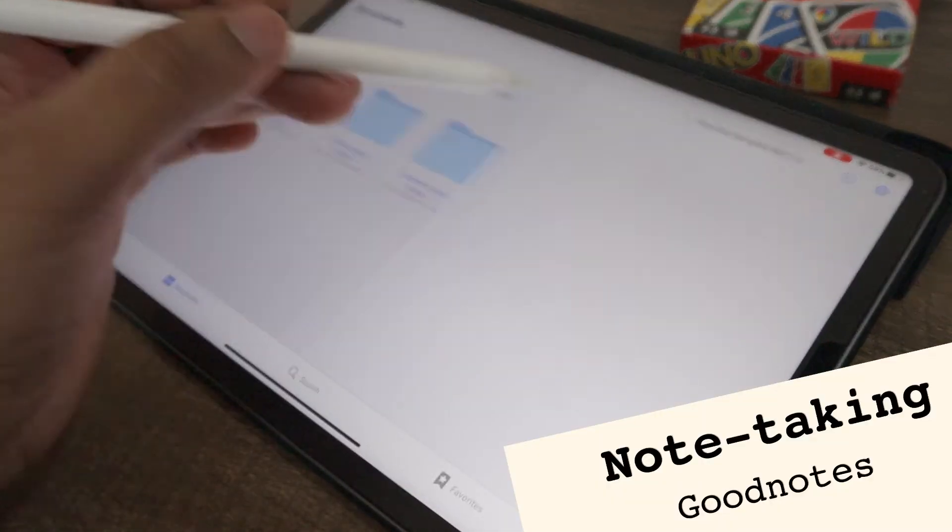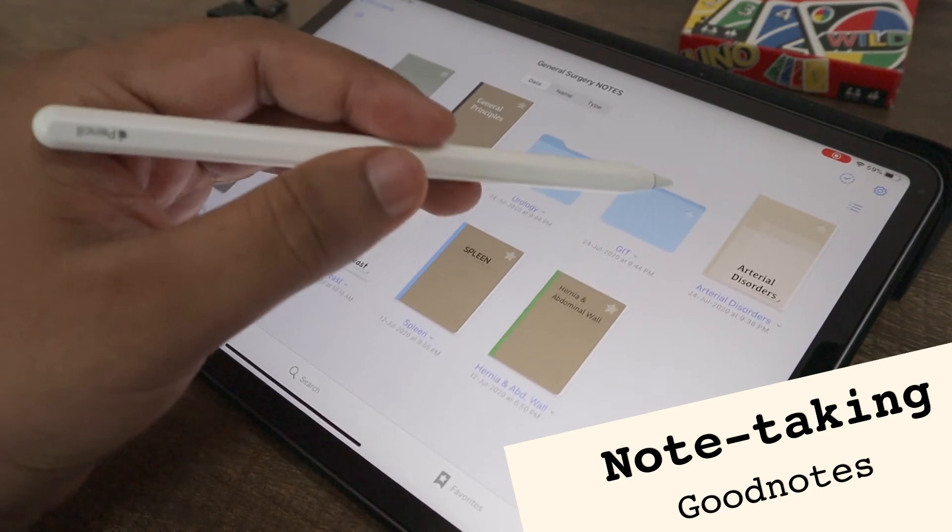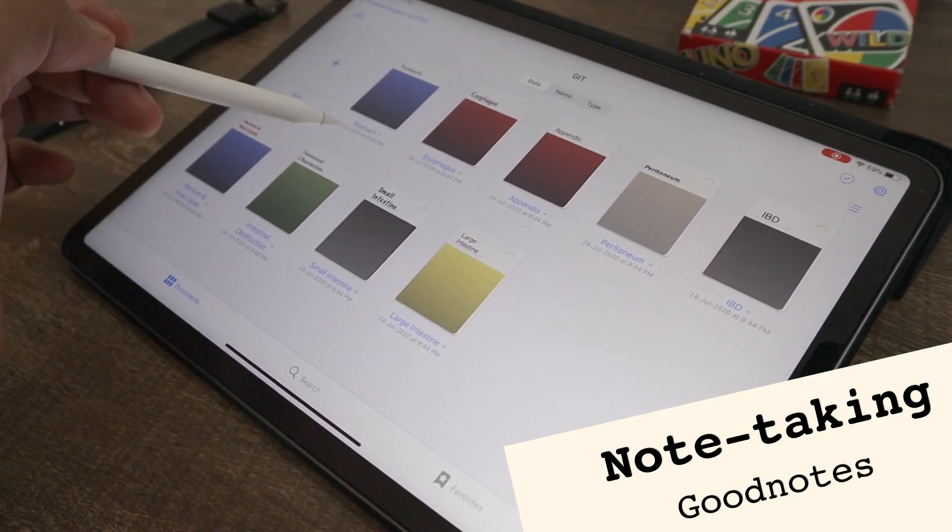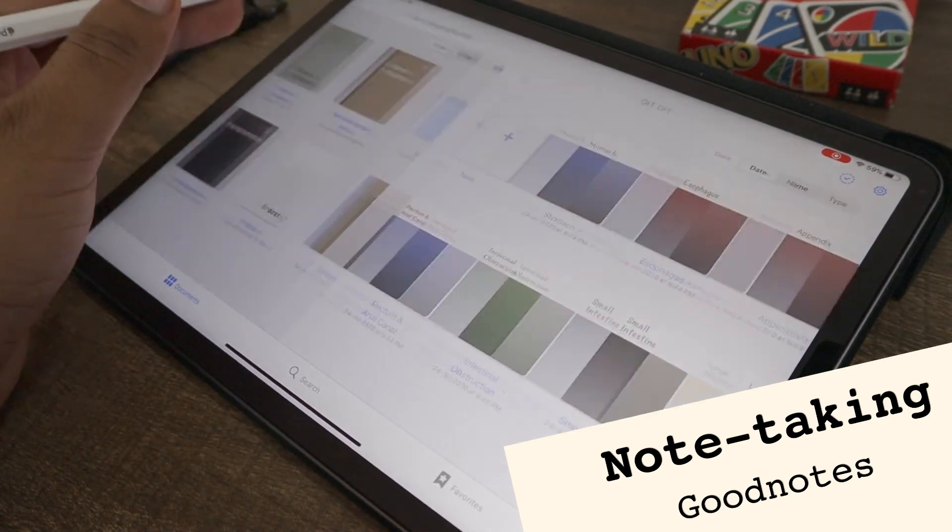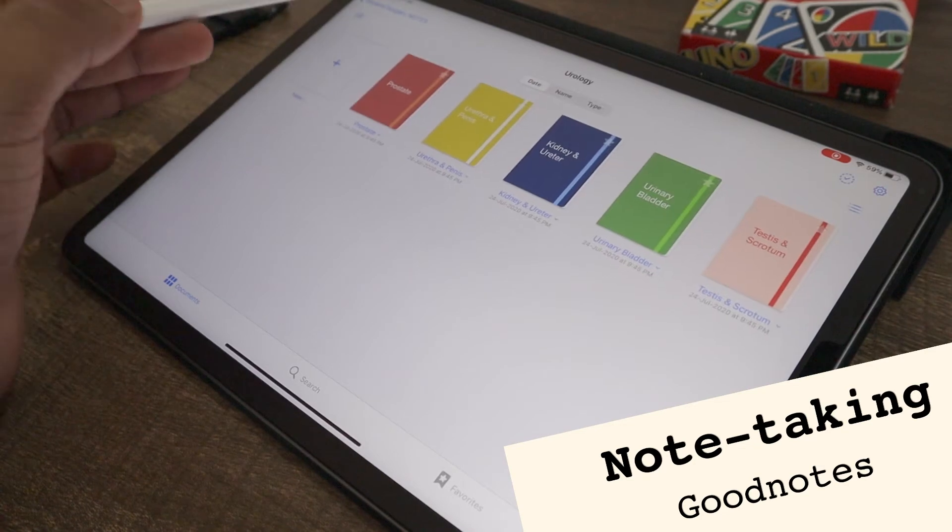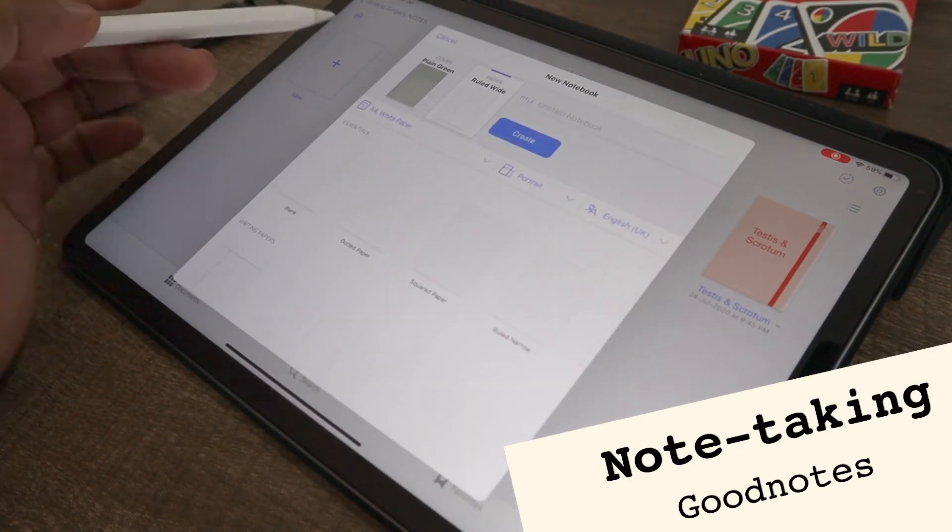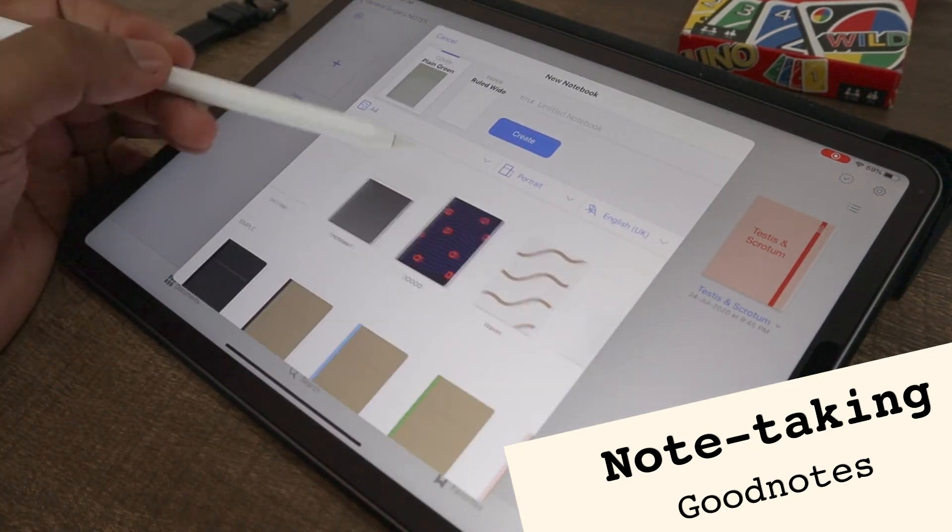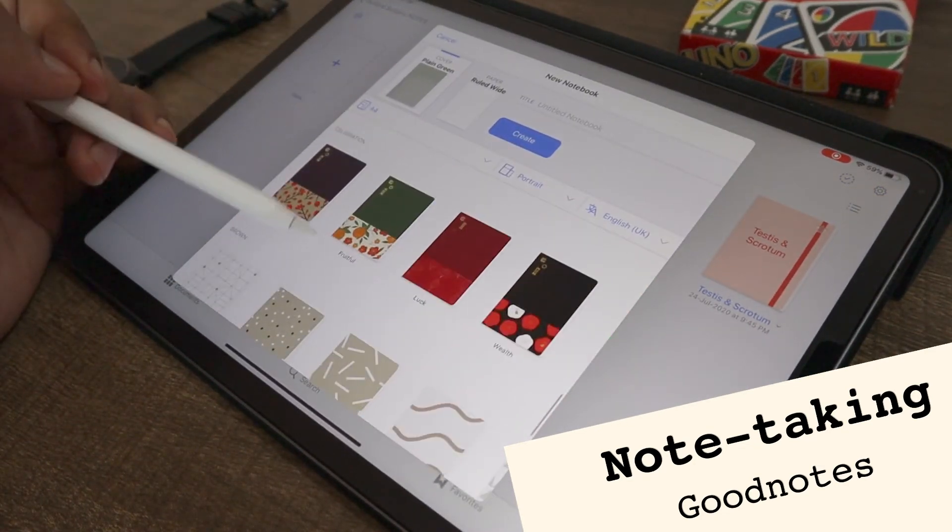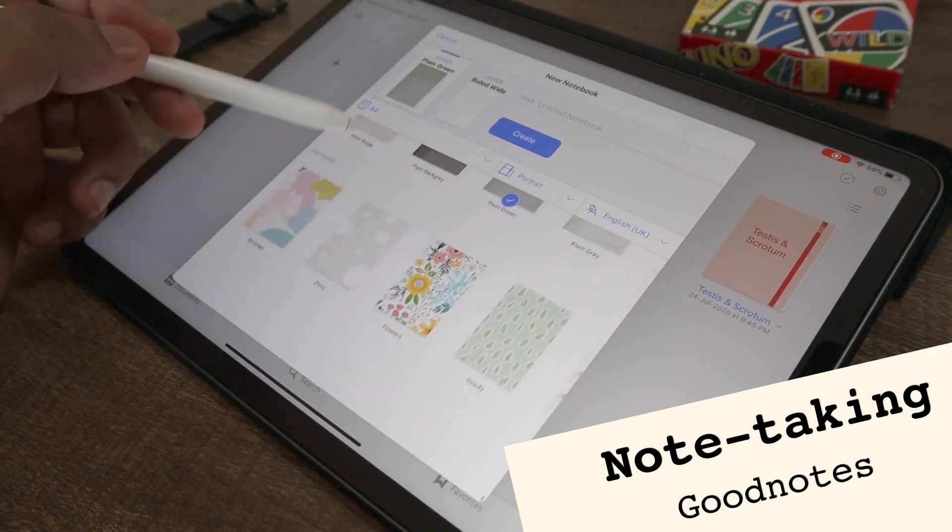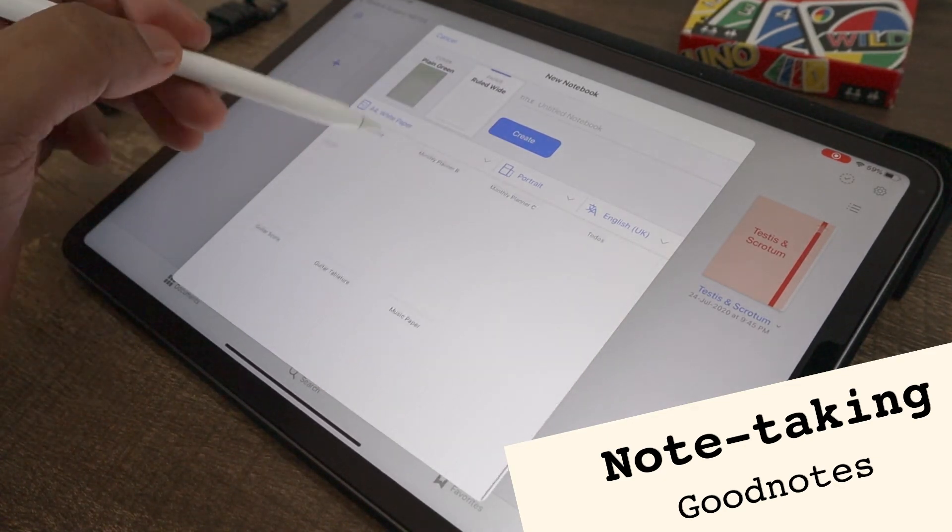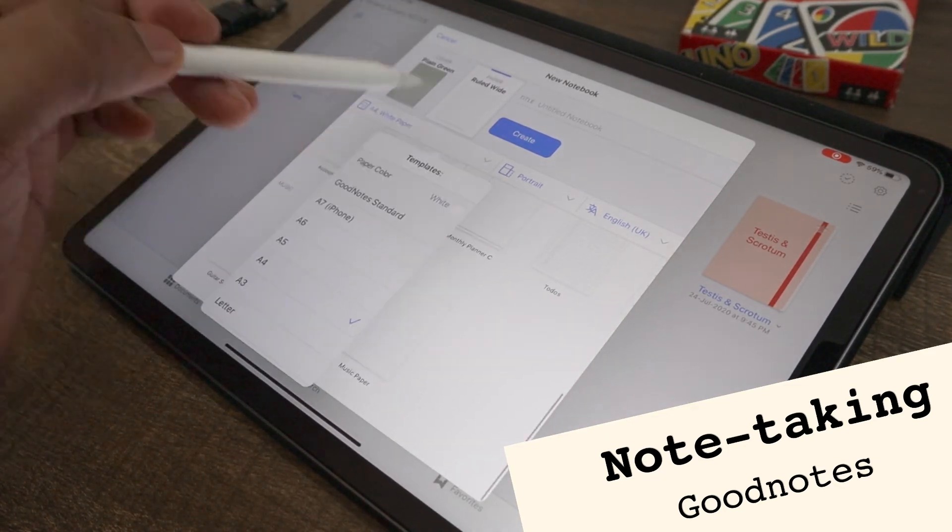GoodNotes also lets you make custom notebooks and sort them into folders. But there is no way to link the notes to pdfs. It has more options to customize your notebooks and has more page templates compared to Flexil. You can also import new templates from the internet.